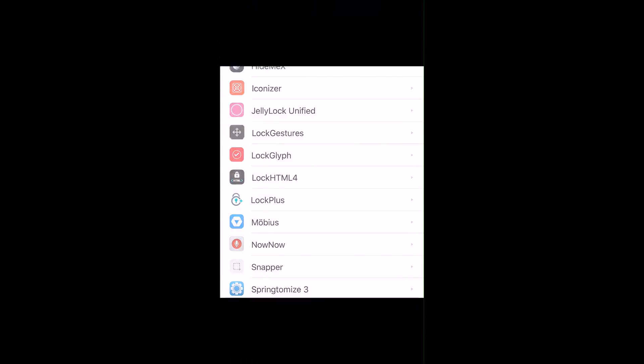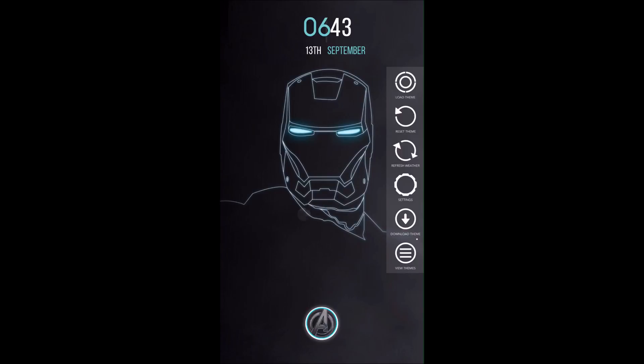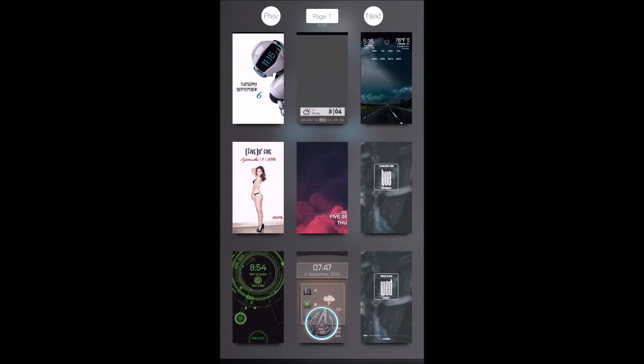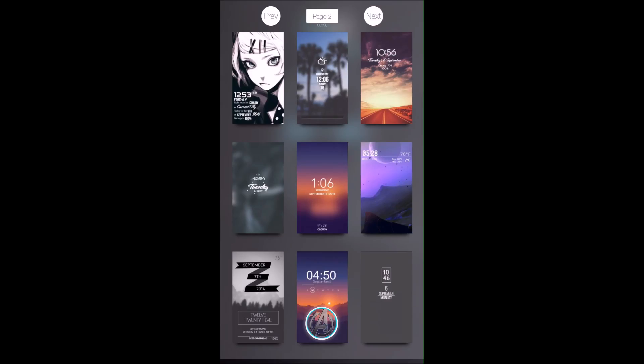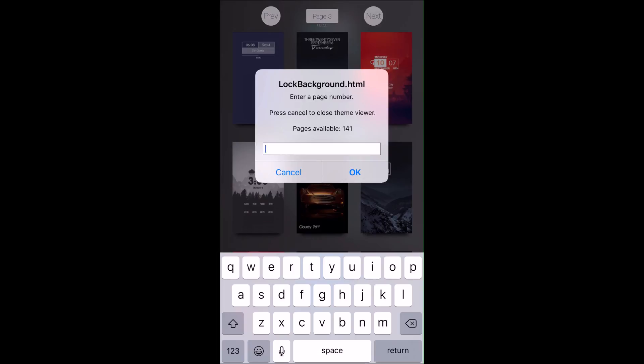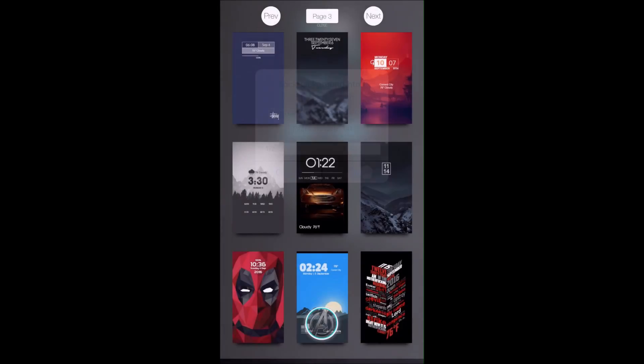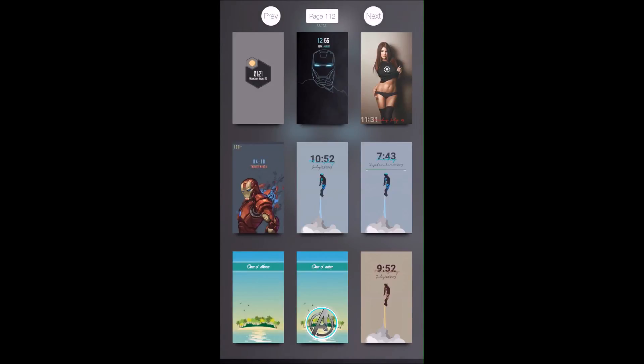When you're on the lock screen, all you have to do is swipe left and this theme will pop up. If you tap 'View Themes' down here on the very bottom, it'll show you all the different pre-made themes. There are a ton of really cool ones - 141 pages, so multiply that by nine and that's how many different pre-made themes there are to choose from. They come with the background. Mine was on page 112, the top middle one.